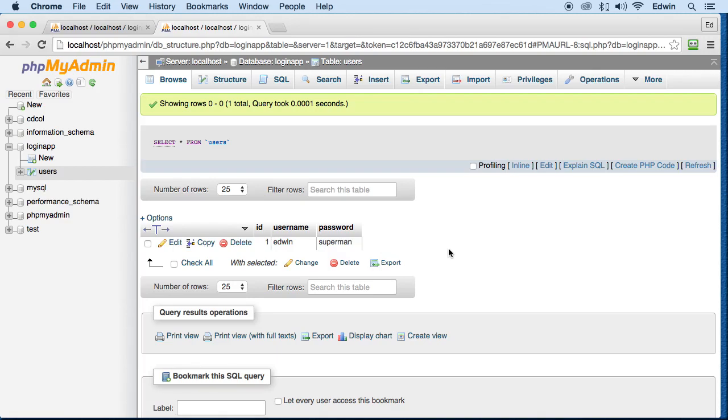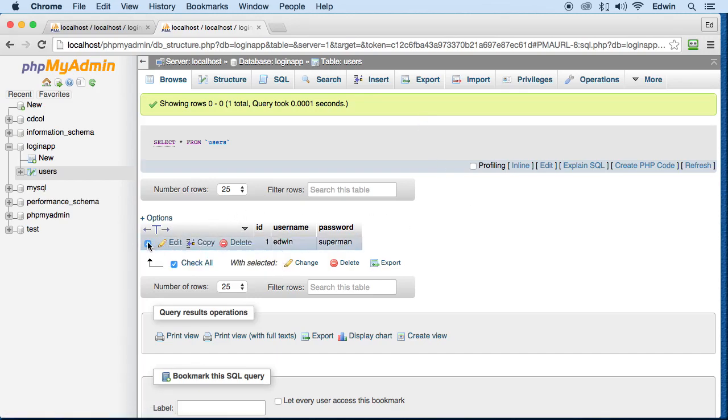So now we can go back here, we can delete all this data if we wanted to, we can just click here, delete this row, right here. We're not going to delete the table, we are deleting the row. Remember, this says number of rows right here. So we are in the row side.